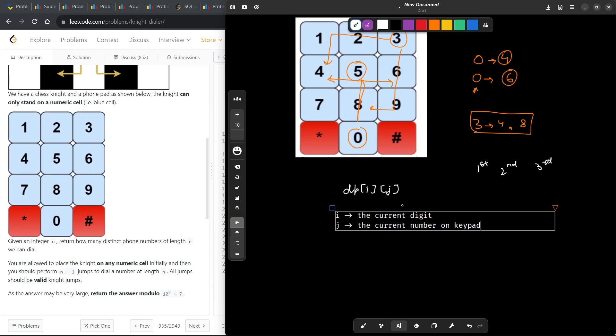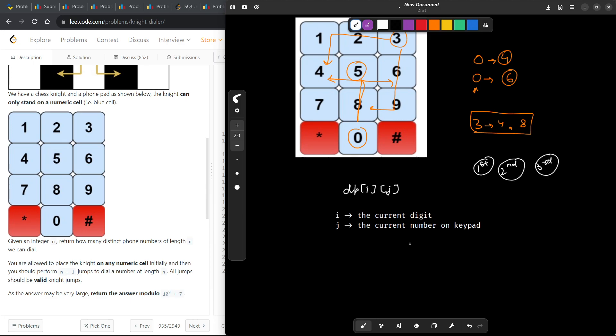And j is going to represent the current number on keypad. So with the combination of i,j, I know that I am currently on the first digit or the second digit or the third digit, and j is going to represent that if I am currently considering the third digit, I have multiple possibilities. I can be either on 1 or be on 2 or be on 3 or be on 4 or be on 5 and so on.